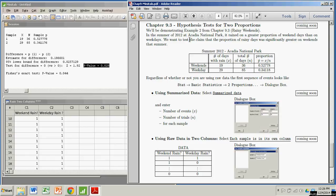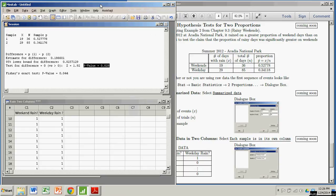Alright. Pretty easy stuff. Hypothesis test for a difference in two proportions using Minitab. And we are done.